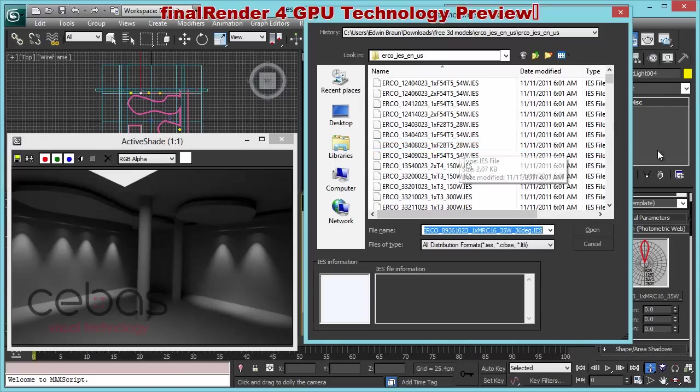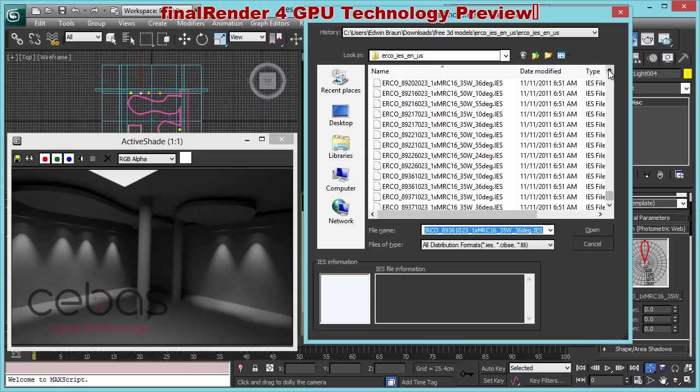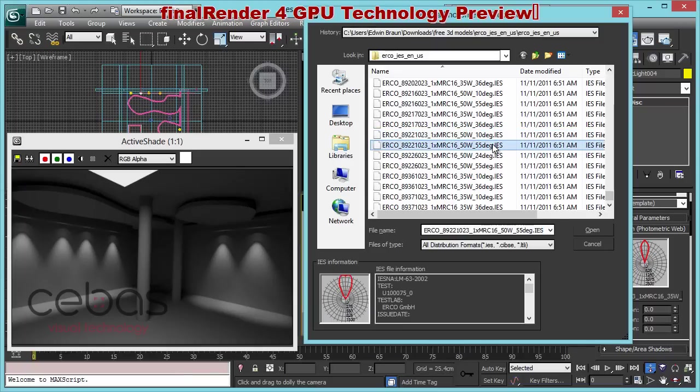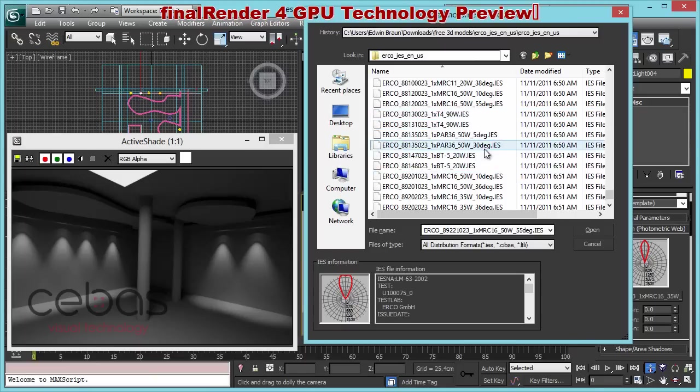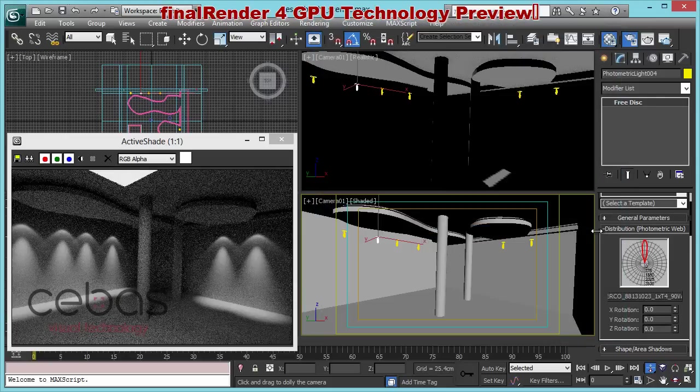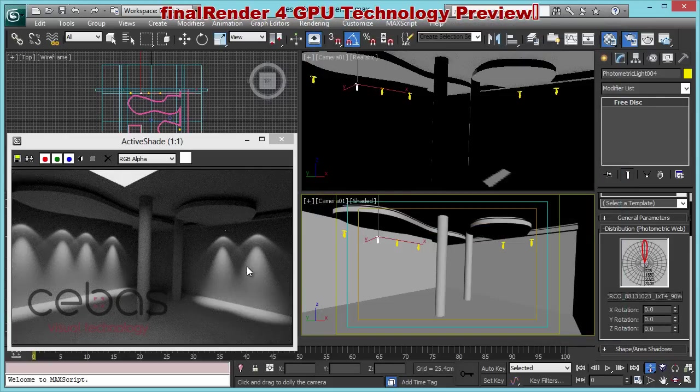And as you can see instantly, it changes the light situation here. So that's how it works. We do support all the features of the standard photometric lights in 3D Studio Max. And we can, let me just choose another light, something like this, for example.